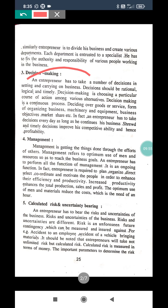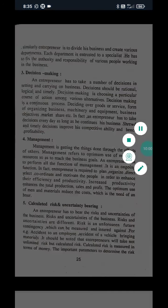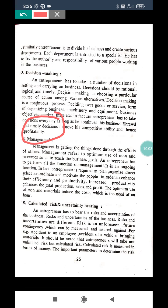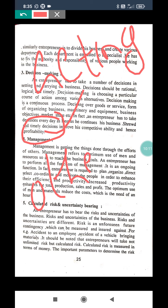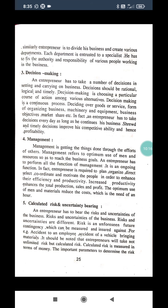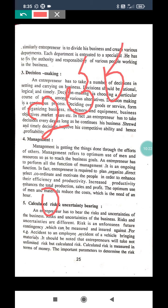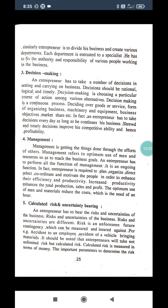The next important function of an entrepreneur is management. The word management means getting things done from others. Management is about how you are going to get the work done by others — it is the optimum use of men and resources so as to reach the business goal.